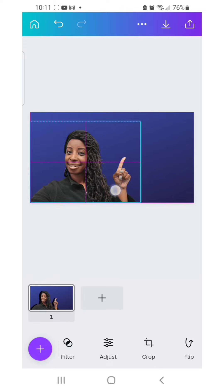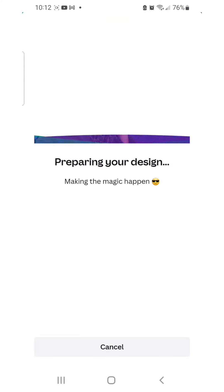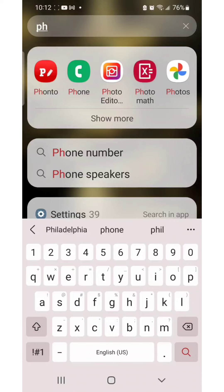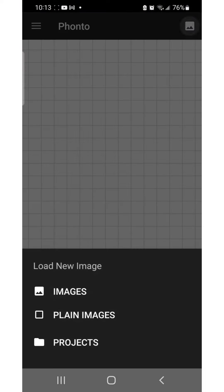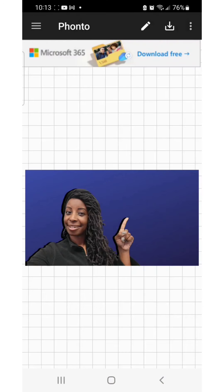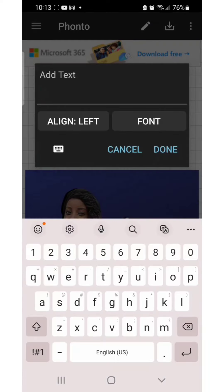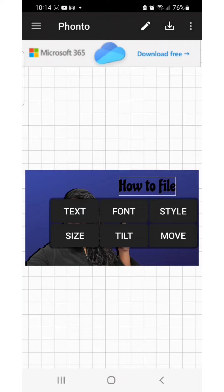Adjust it the way you want it, and once you're done, go ahead and click download. Now it's time to go into Fonto — upload your image, and once you have your image onto the canvas, click on the pencil and add your text. You want to do a little bit of words at a time so that way you can adjust each line the way you want it.